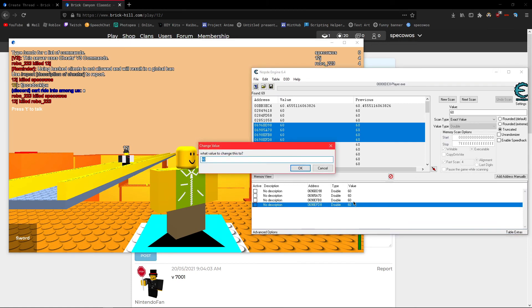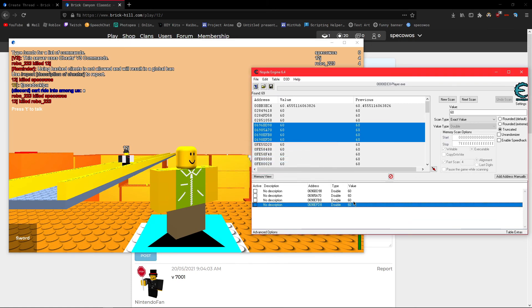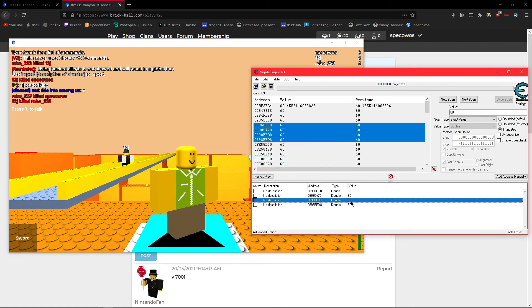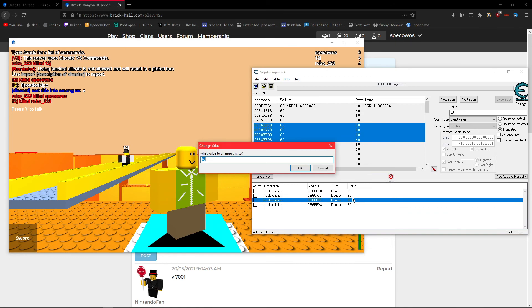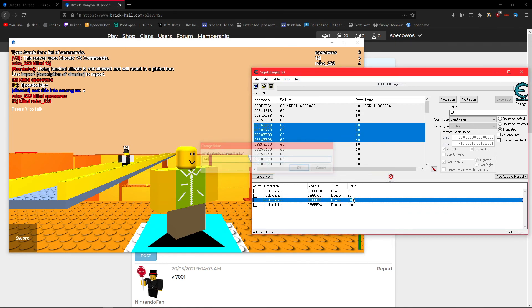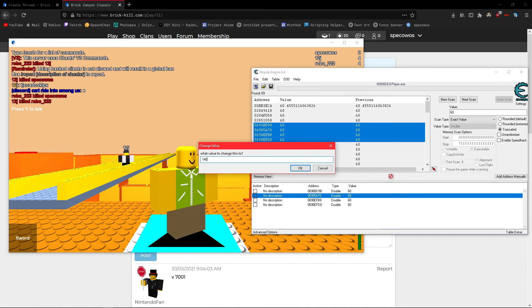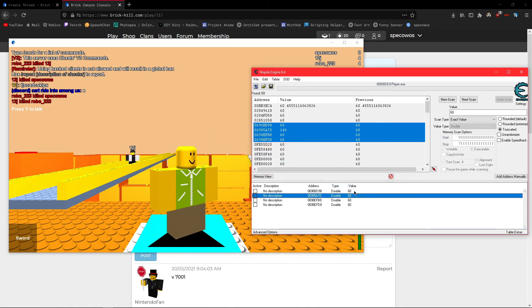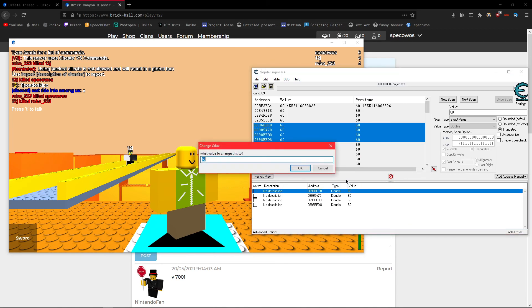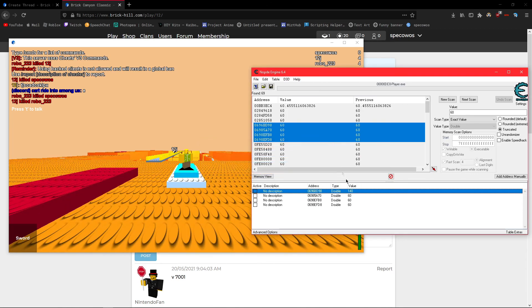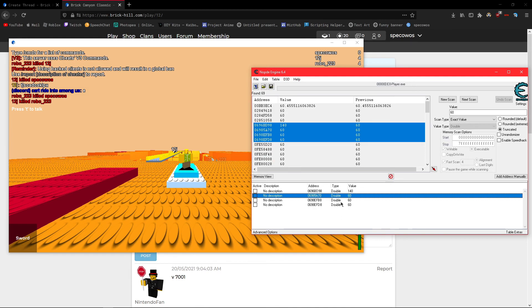So I'll change this one to 140, and as you can see, nothing happens. So I'll change this one to 140, nothing happens. I will revert the changes, and I'll do 140 here, nothing happens. So this value must be the FOV, and as you can see, I was correct, that's the FOV.